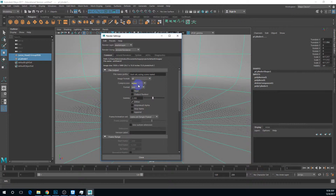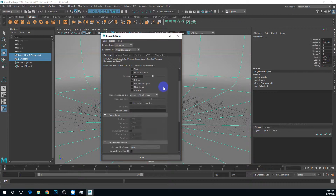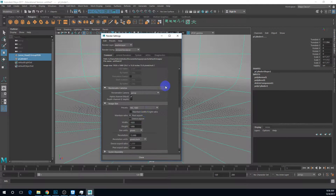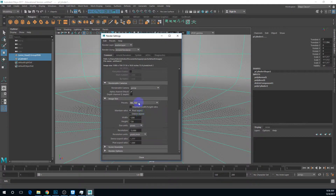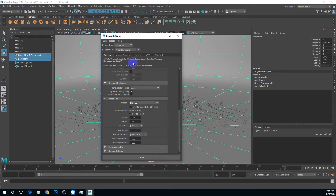Set the compression to none. I'll set this to TIFF for now. For full HD, I might test render at a little bit lower resolution, but I'll remember to switch back to full HD for the final output.